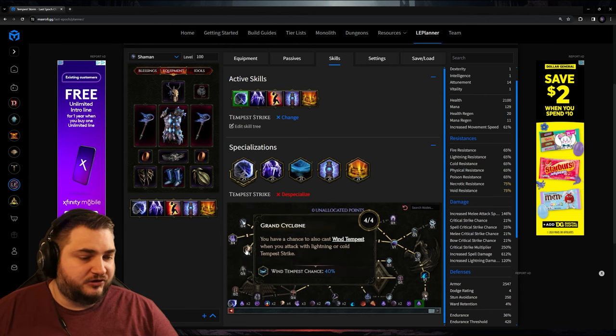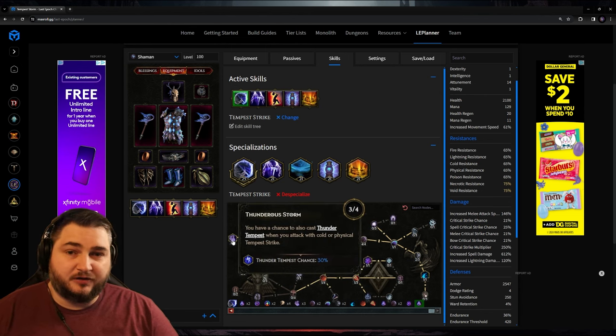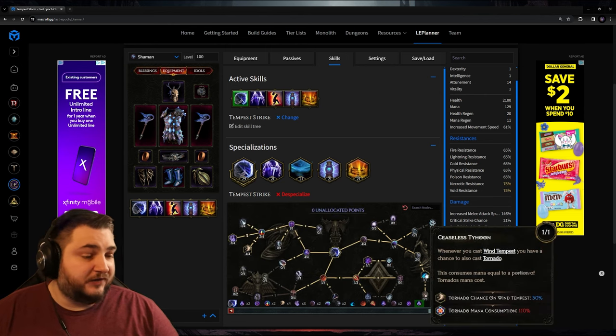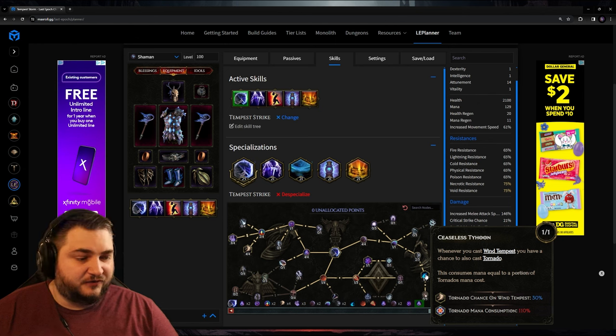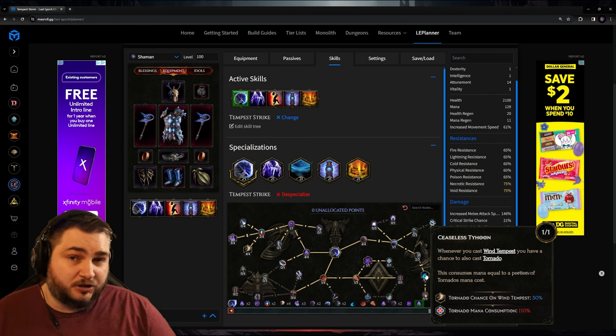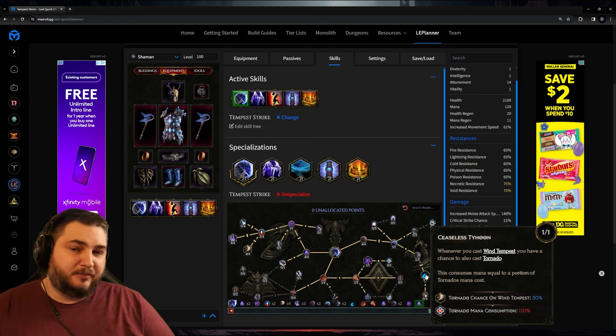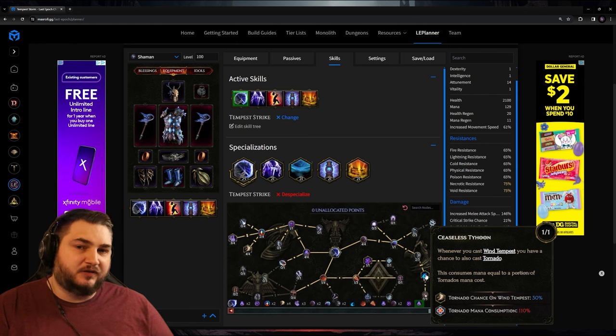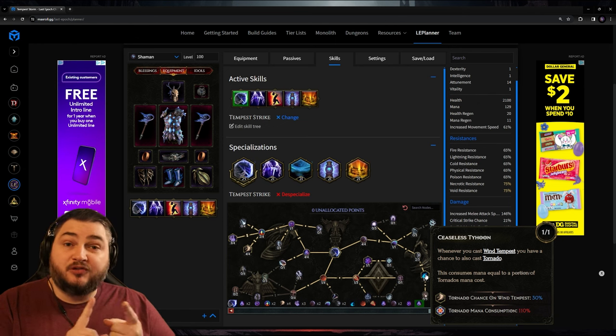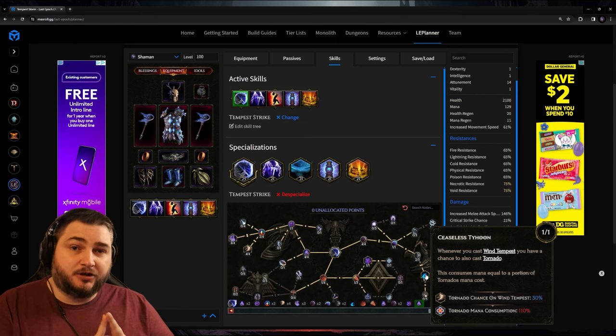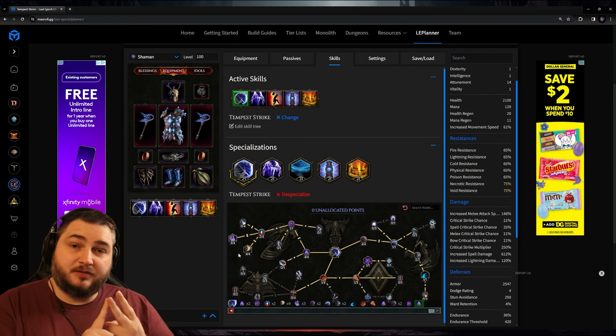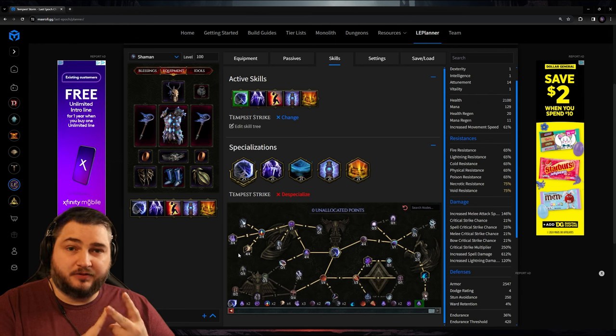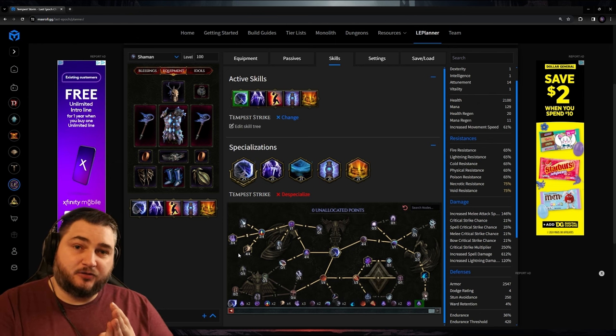These are going to give us increased chances of casting Wind Tempest and Thunder Tempest. And as you can see down on the right, we have Ceaseless Typhoon, which gives us a chance to cast Tornado every time we cast Wind Tempest. Now let me explain why this build can be so insane. So we're using Tempest Strike, which can attack extremely quickly. Tempest Strike has a chance to cast Wind Tempest and Thunder Tempest. Wind Tempest has a chance to summon Tornado.